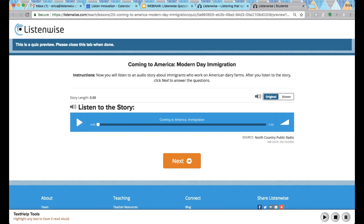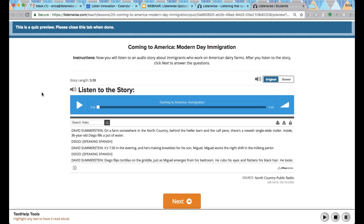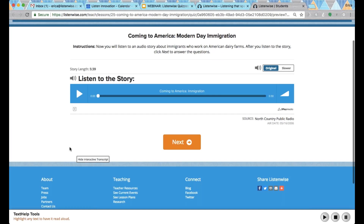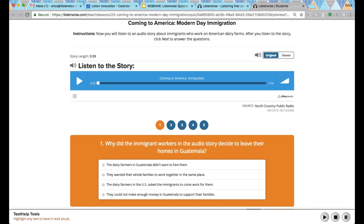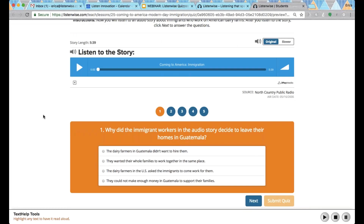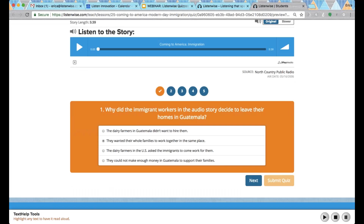You can look with or without the transcript depending on the supports you want to assign your students. This is a fully functioning preview showing exactly what the experience will look like. Students will listen to the story and have the transcript or not. When they're ready to take the quiz, they'll click next. Students can play the audio as many times as they like as they work on the questions. Each quiz has five to six multiple choice questions.